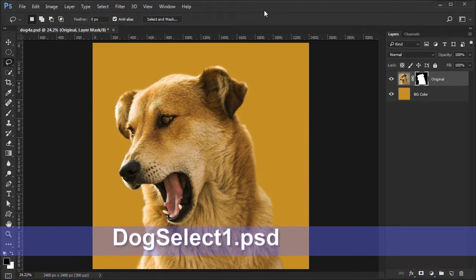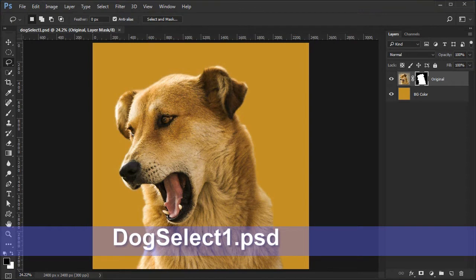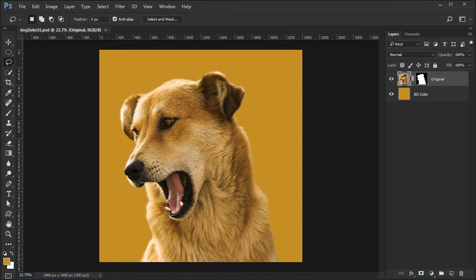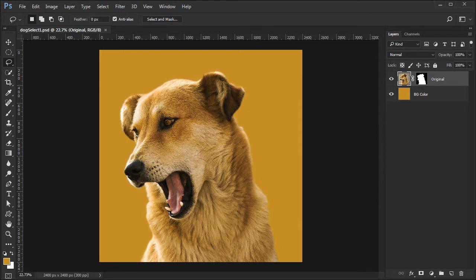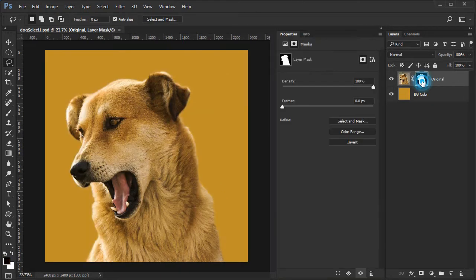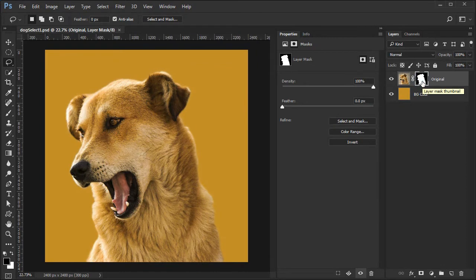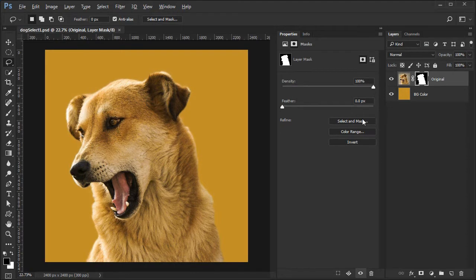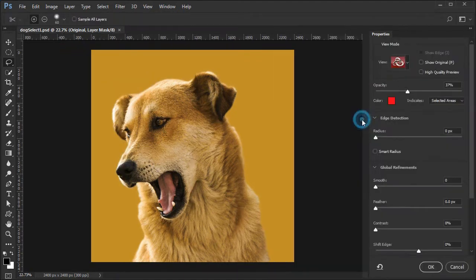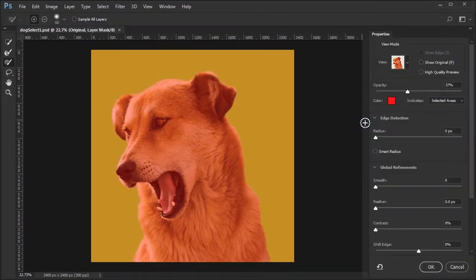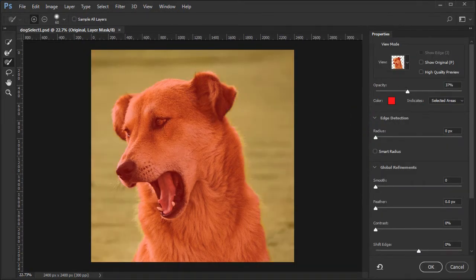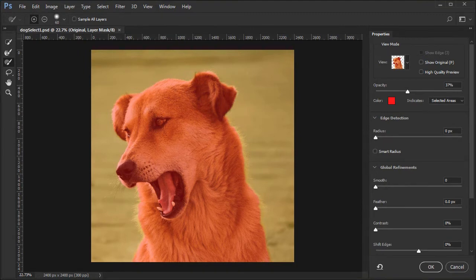Save your work as dogselect1.psd. At this point you can continue back to the select and mask workspace by double clicking the original layer mask. When the mask properties panel appears, choose the select and mask option, and you will be returned to the select and mask workspace.